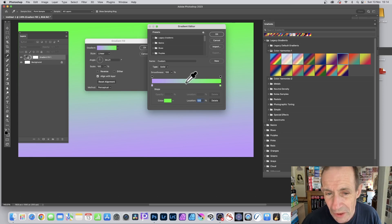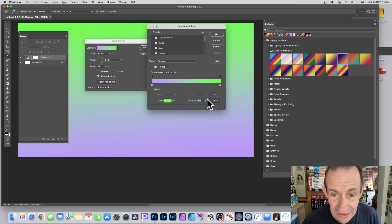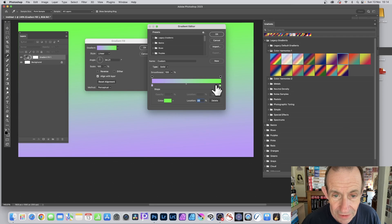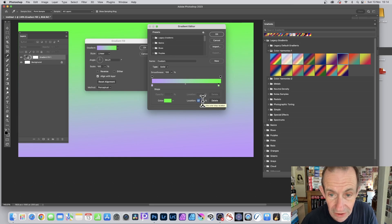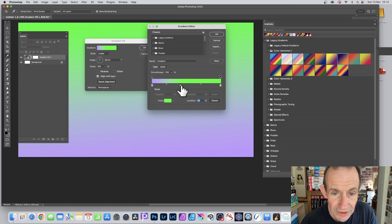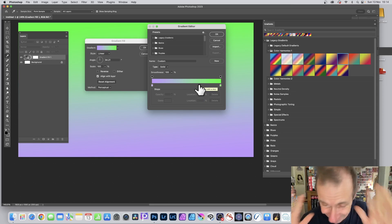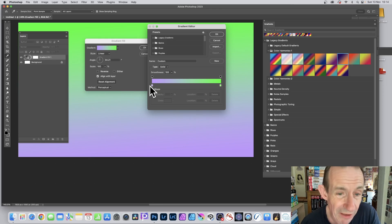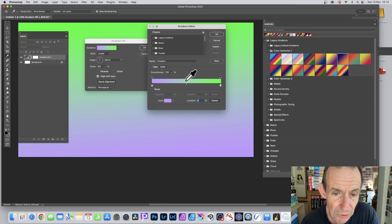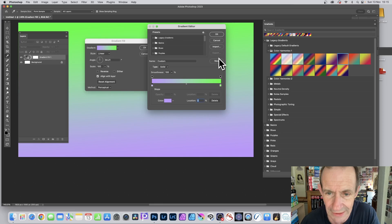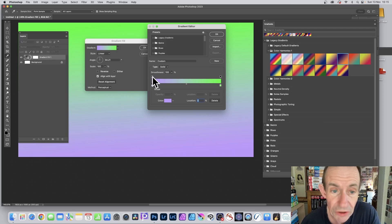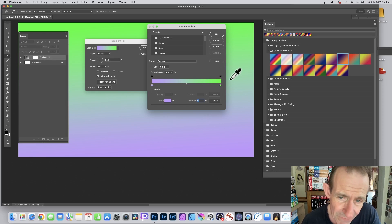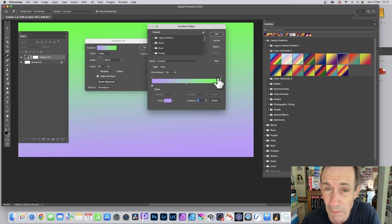You can also select the central midpoint between stops and drag it closer or further away to shift the balance. Sometimes it lets you select it and sometimes it doesn't — it just doesn't seem to want to select during this run. That's always the way with tutorials. Be aware you can modify this midpoint; it's just not cooperating right now. Along the top of the gradient bar you also have opacity stops, which are slightly different from the color stops along the bottom.